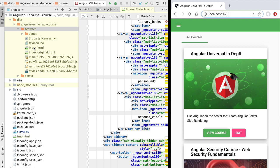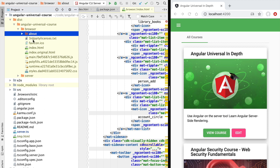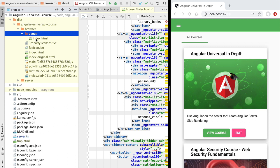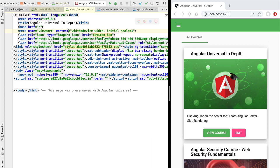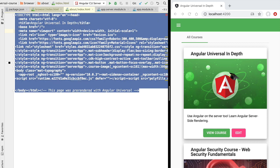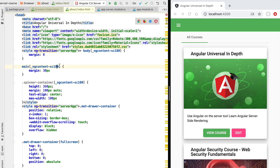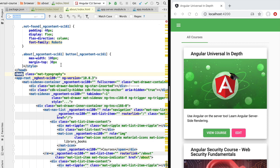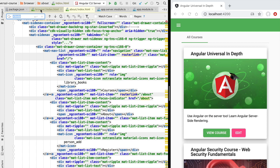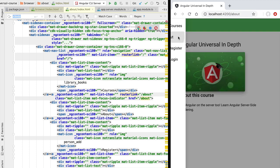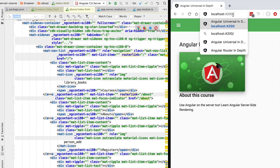Notice that inside the browser directory there is something else: an about folder. Opening it, we find a different index.html file. Let's open and format it as well. Scrolling down and searching for the HTML body tag, we can see this file is different from the root index.html. This index.html inside the about folder contains the rendered HTML that the user receives if they access the about page directly.